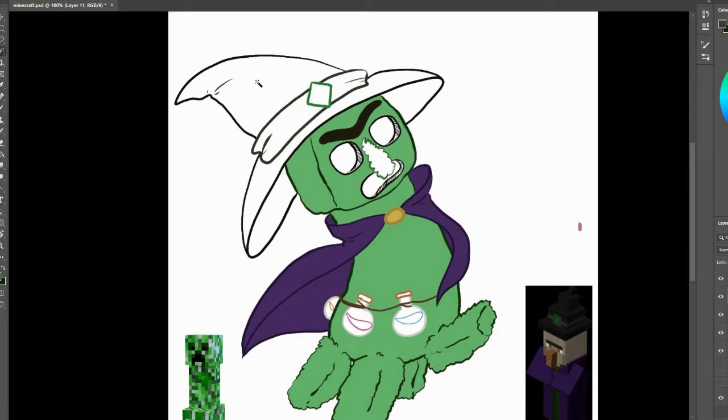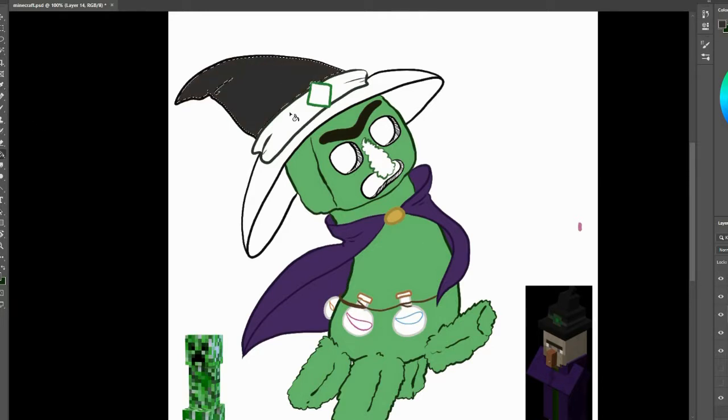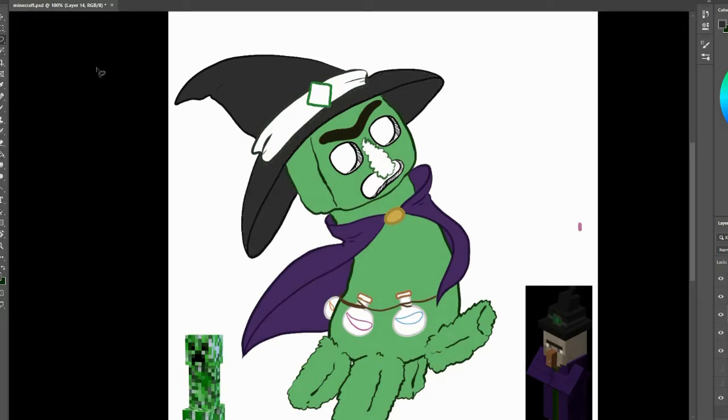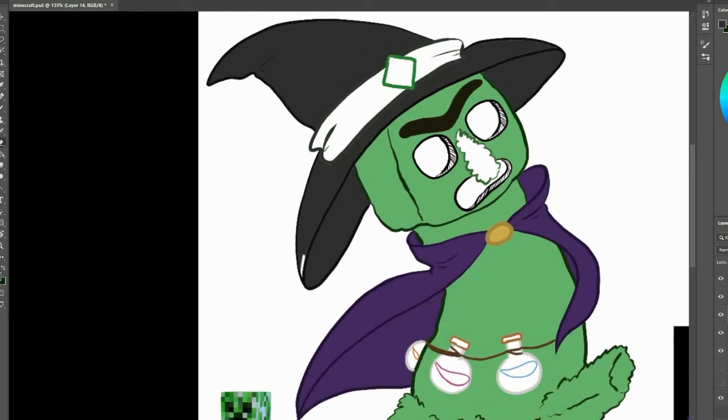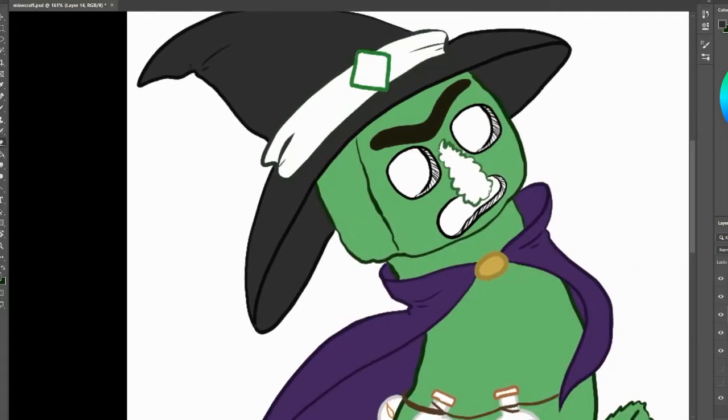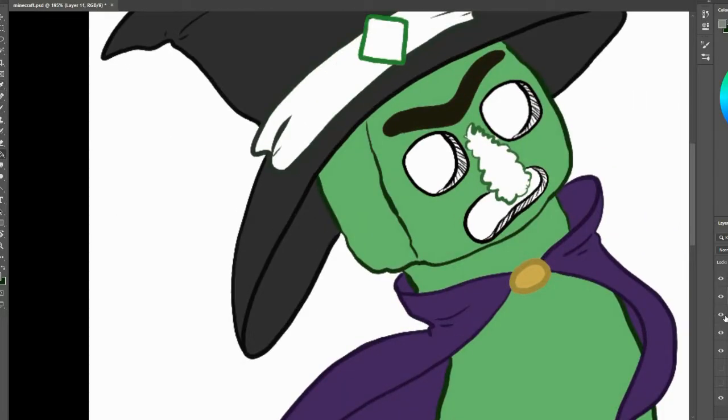And I ended up toning down the hat a little more and giving it more of a grayish black. And that way it wouldn't contrast or affect too many of the darker greens that would be within the creeper's design. I also changed up the hat a little bit.